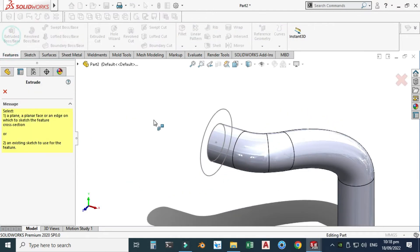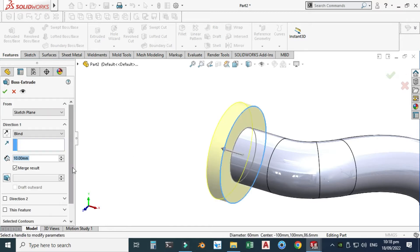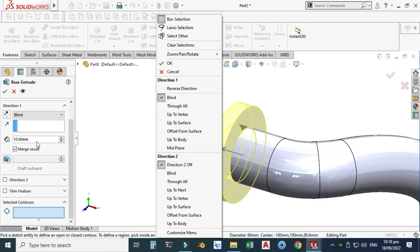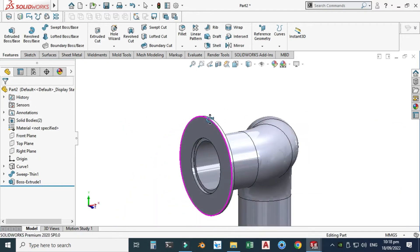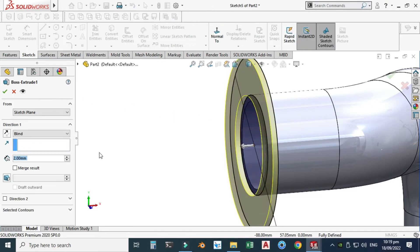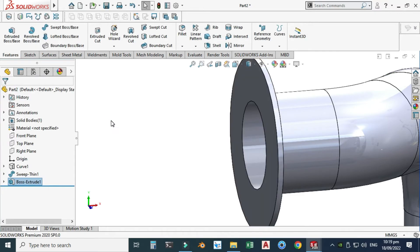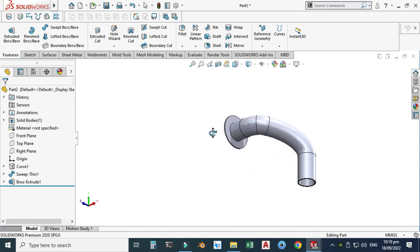Now I'll go to Features > Boss Extrude. I will select this sketch and go to contour selection. I need a 2 millimeter extrusion. The extrusion direction isn't correct, so I have to check the reverse direction box and merge result, then select OK. Now you can see that this part is created.